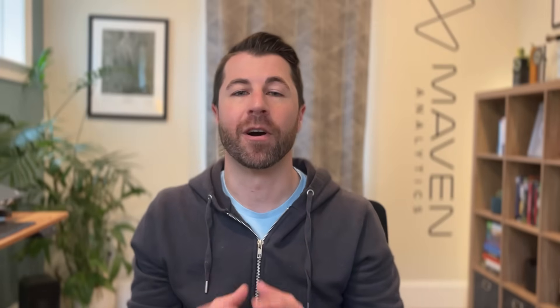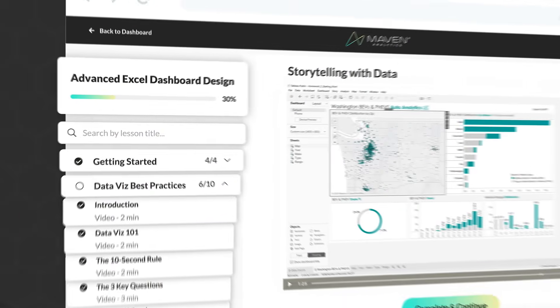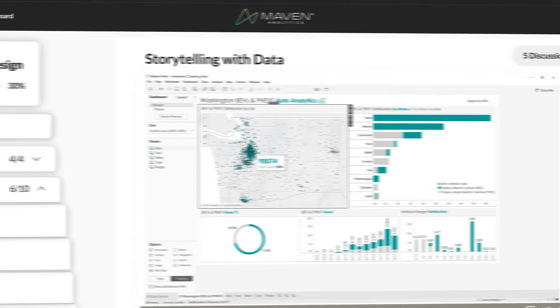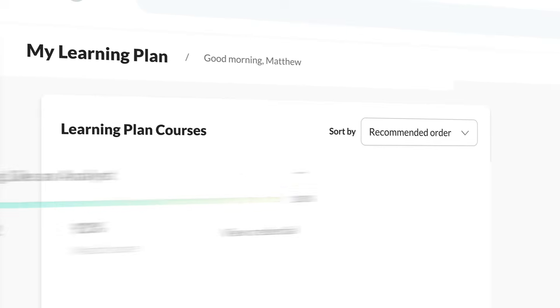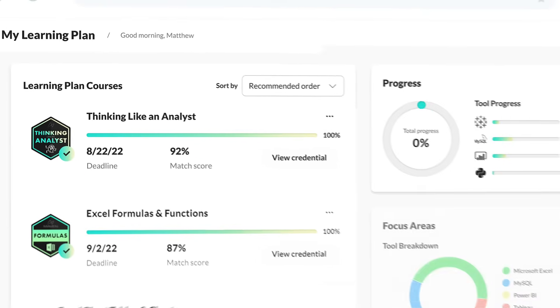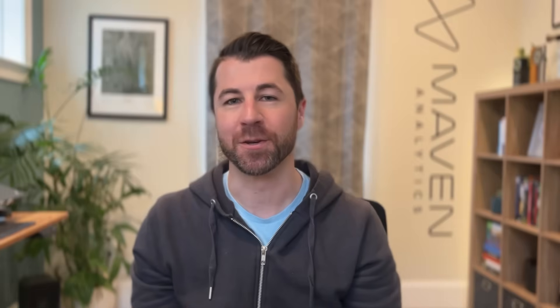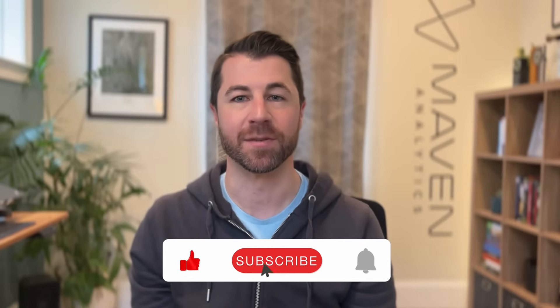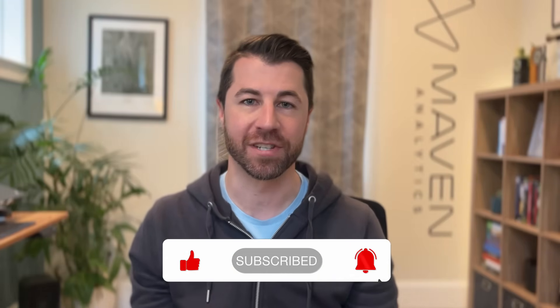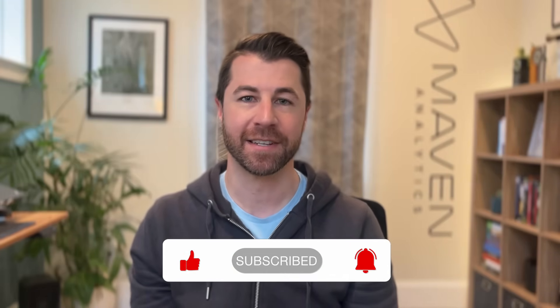Now, if you'd like to learn more, check out our award-winning self-paced courses and guided projects at Maven Analytics, and start creating your personalized learning plan for free. Thank you so much for watching, and as always, make sure to like and subscribe for more data content just like this. I'll see you in the next one.